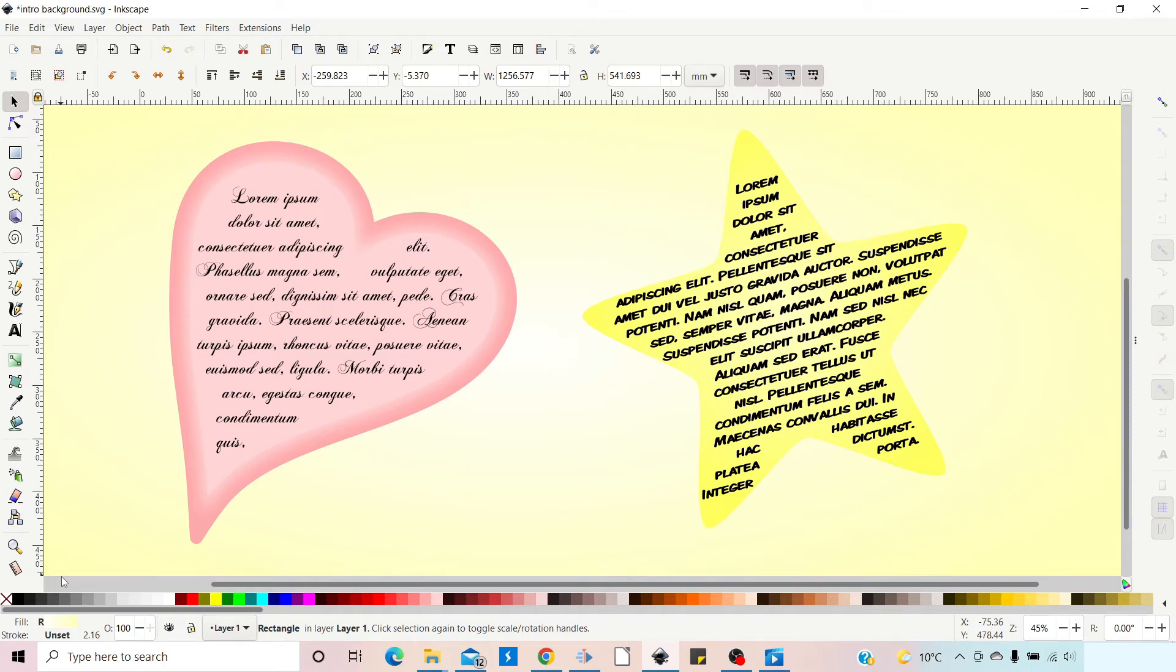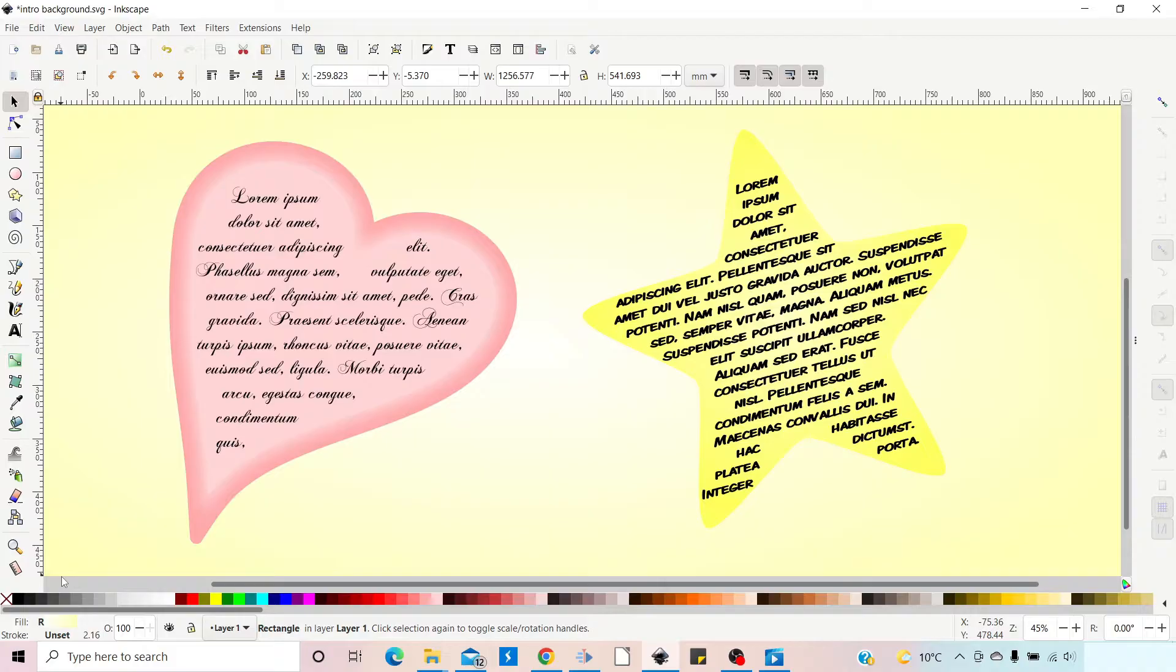Hello and welcome to another video on Inkscape. In this video I'm going to show you how you can flow text into a shape using the flow into frame option that we've got in our text drop down menu. Stick with us.